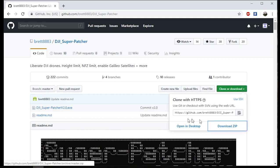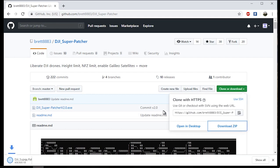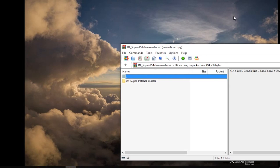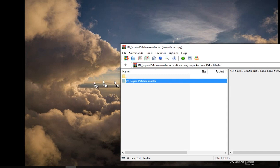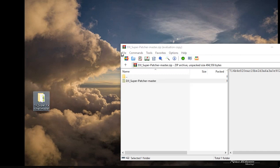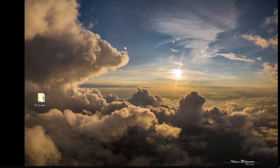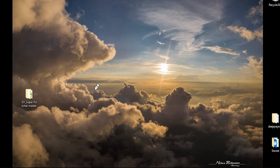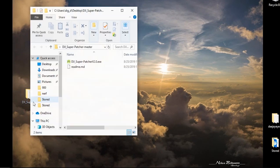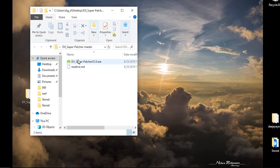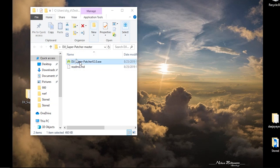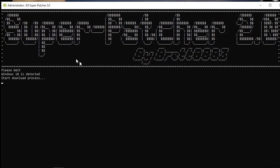So the first thing you're gonna do is hop over to GitHub. Link will be in the comments. Download the download package. Open it up with WinRAR, WinZip, something along those lines. Extract that out somewhere on your hard drive. Desktop works just fine. Once you've done that, go ahead and open up the folder. You'll see an EXE file in here for the Superpatcher app. Go ahead and find that, double click it, open it up.